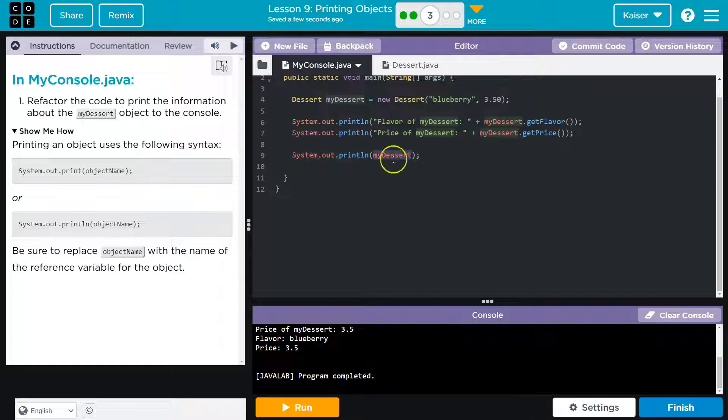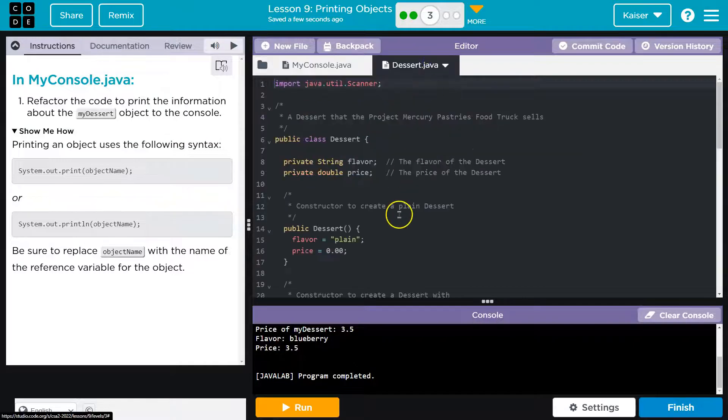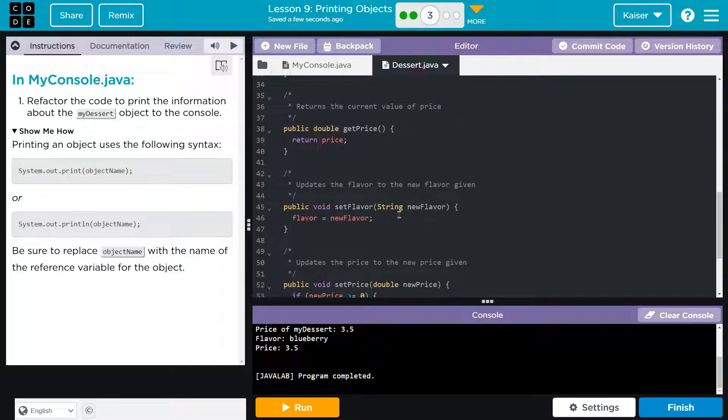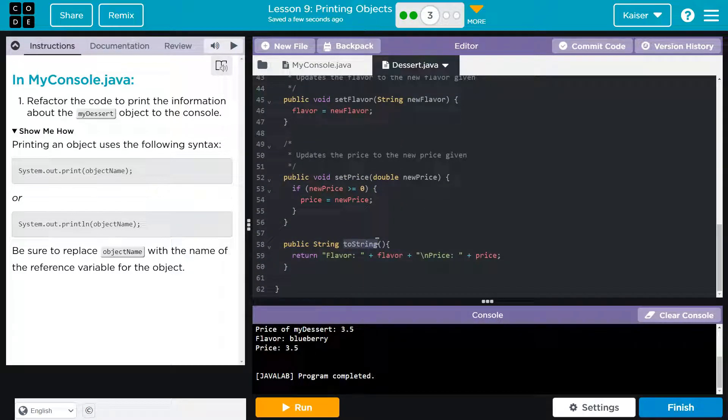So, when Java says, okay, I need to toString this, it actually first goes to the dessert class and sees, this is what I'm going to do for the toString method.